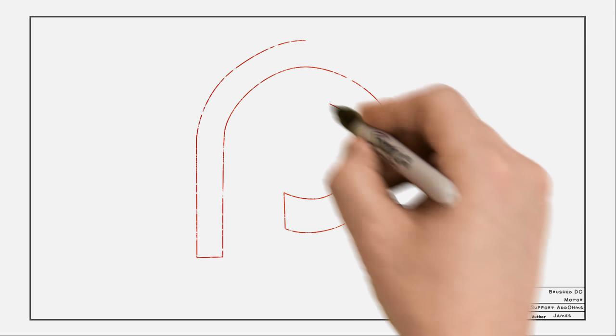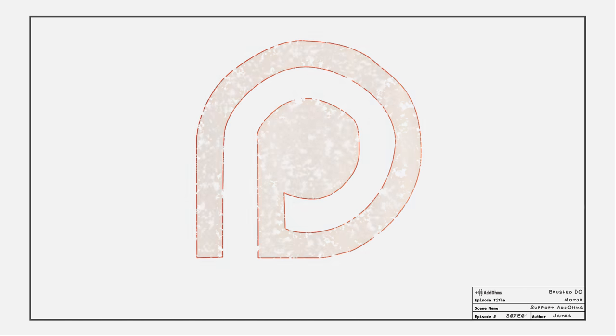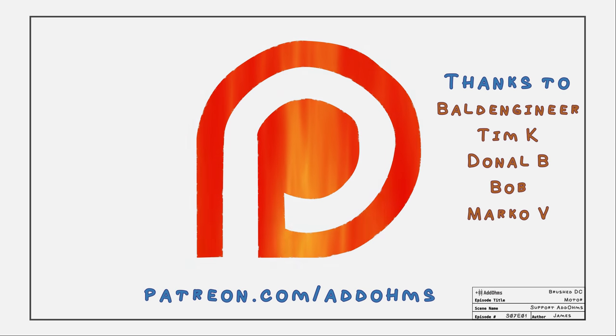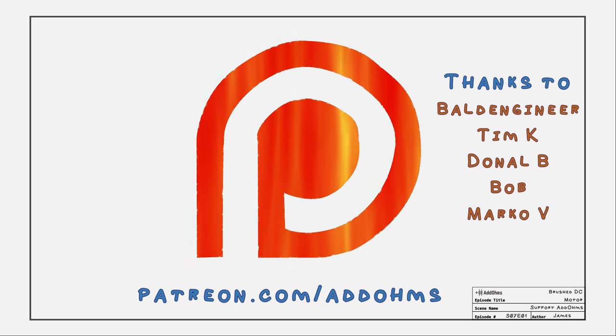AddOhms tutorials are made in part thanks to viewers. If you find these tutorials helpful, please consider participating in our Patreon.